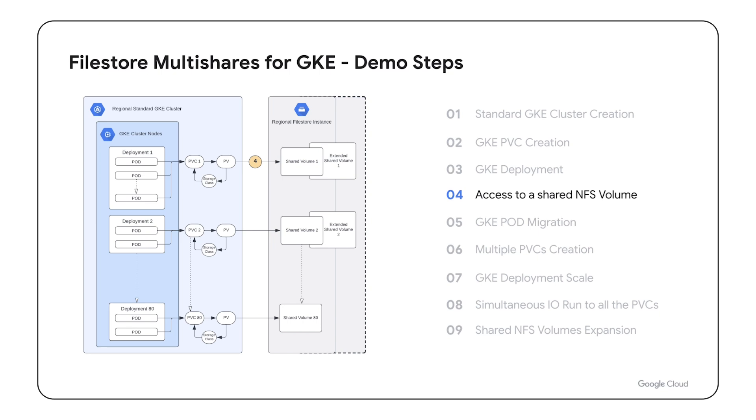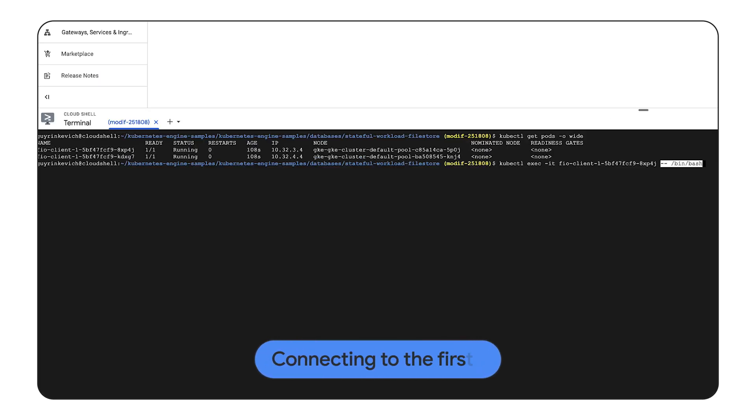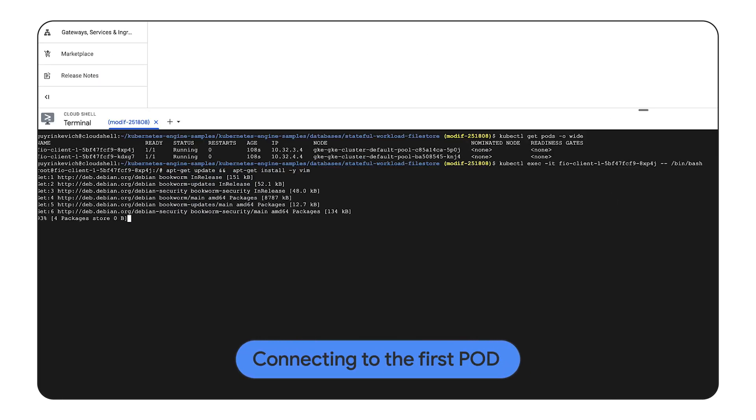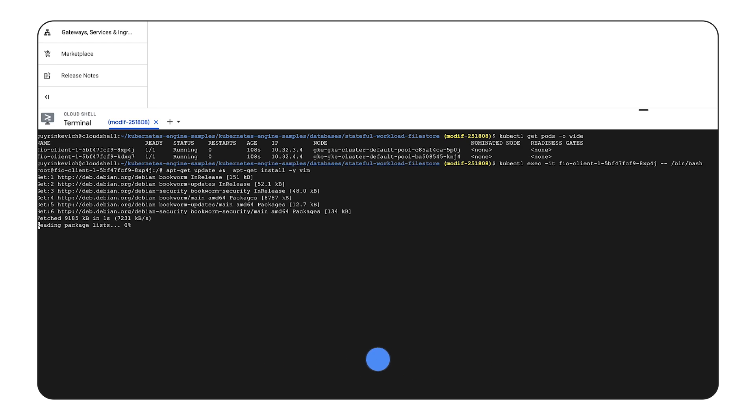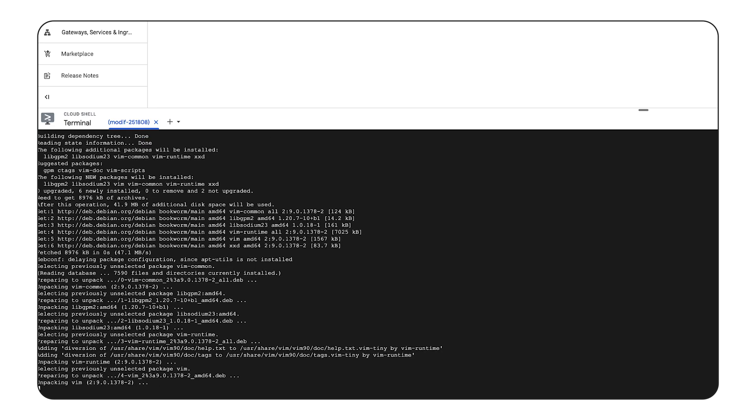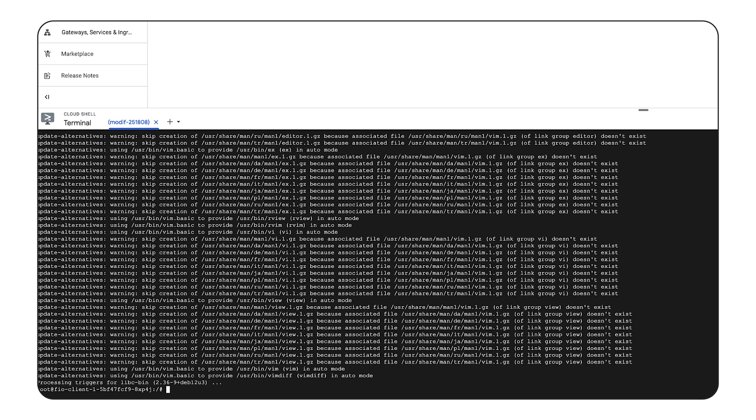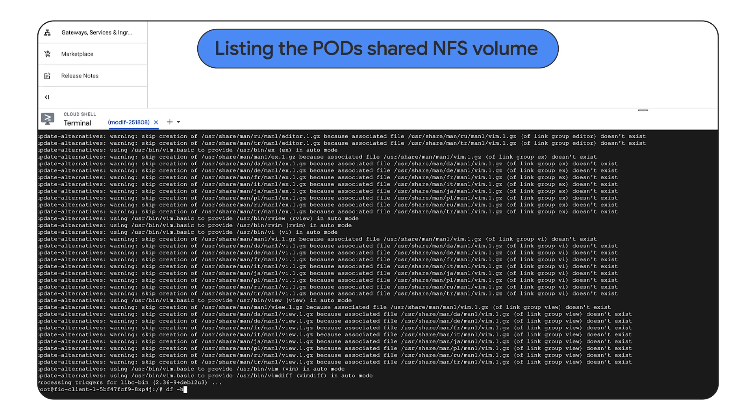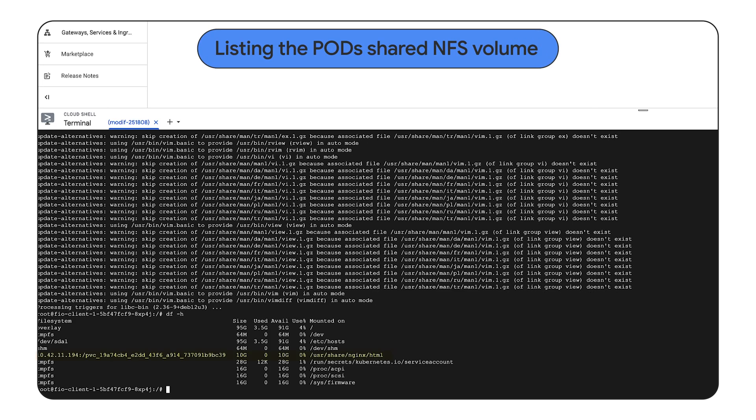In the fourth step we will present the case where the same shared NFS volume can be accessed by two pods running on different nodes in different zones. Let's get the pods information and run a command to connect to the first pod. We are accessing the first pod and displaying information about disk space usage on a system. As you can see the 10 GB shared NFS volume that was claimed during GKE deployment is listed here.